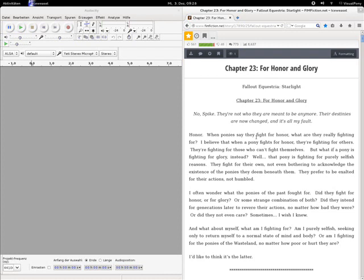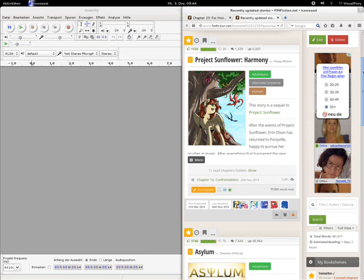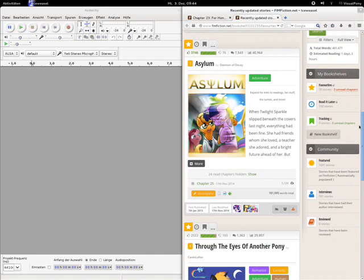But before I will start Project Horizons, I will update on the other stories that had updates but I hadn't got the time to narrate them yet, which would be things like Project Sunflower Harmony and Asylum.